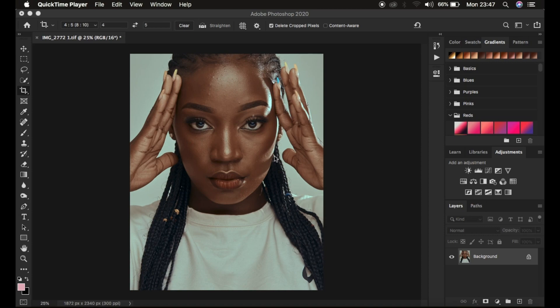If you find the video helpful, please hit the like button because it's going to help push and recommend this video to many people out there. So this is the image that I have, and you always have to understand frequency separation because we have to apply the mixer brush tool under frequency separation. Frequency separation divides the image into the high frequency layer and the low frequency layer. In the high frequency layer we have the textures, and the low frequency layer contains the color.